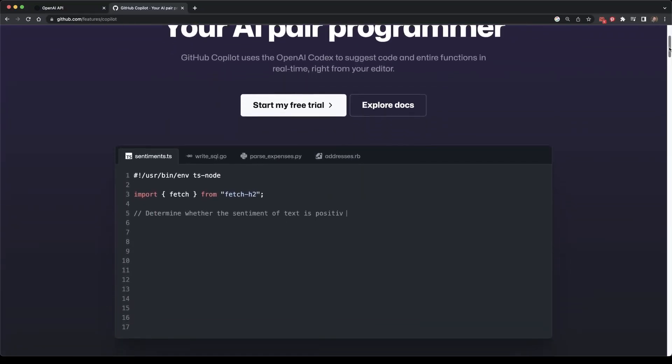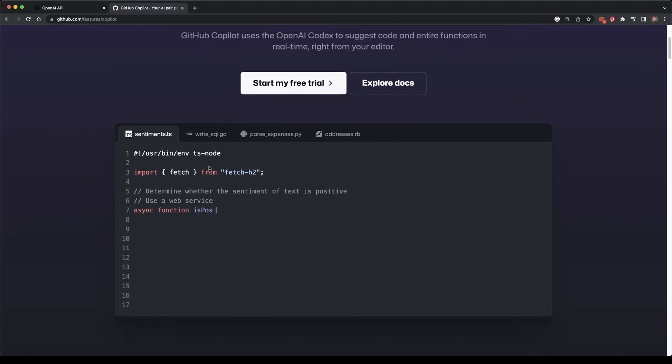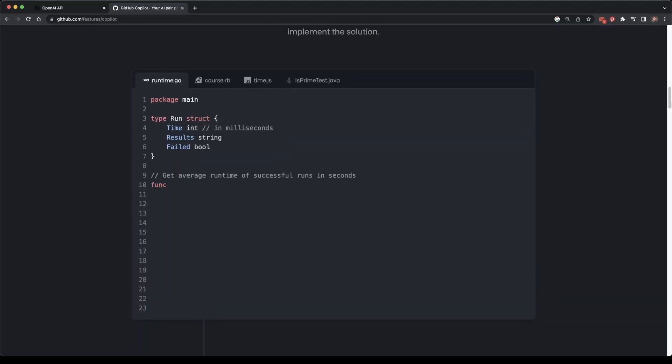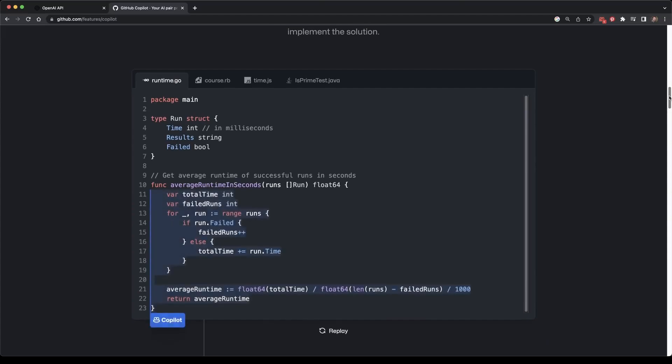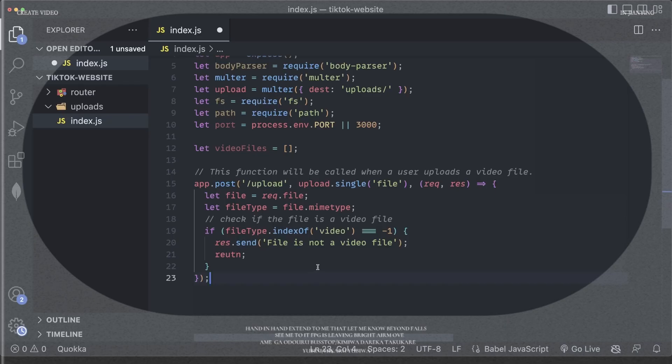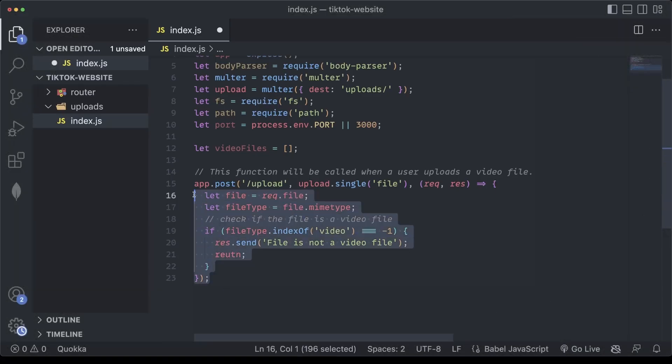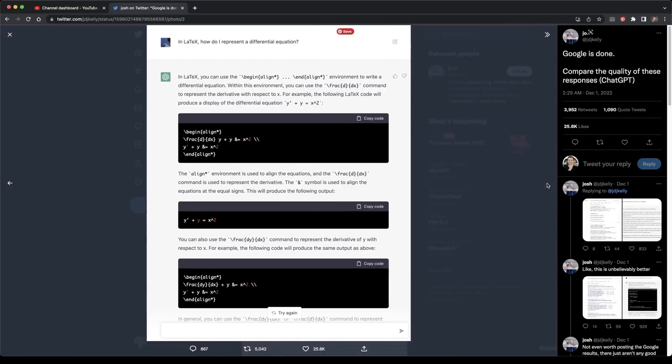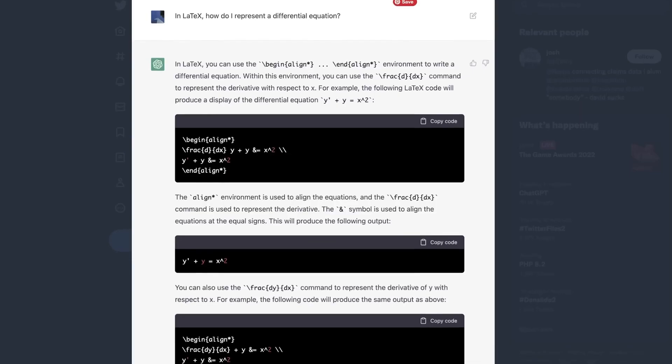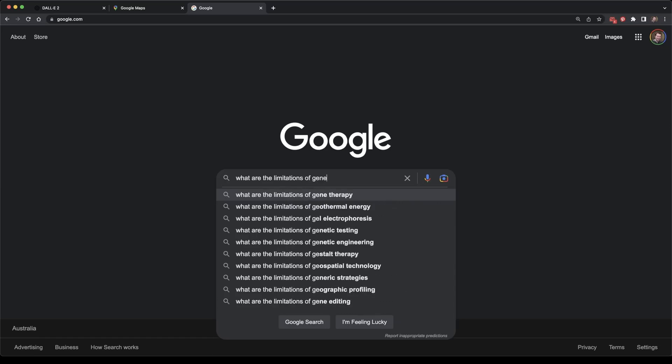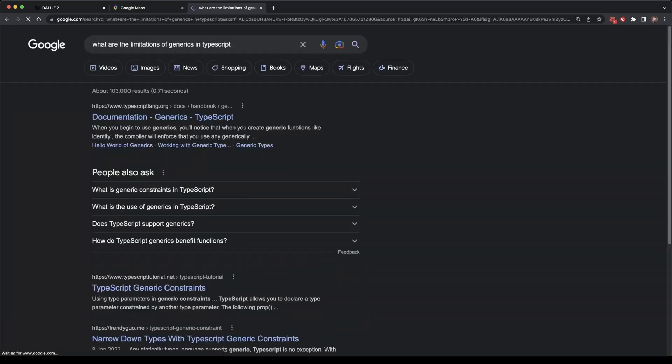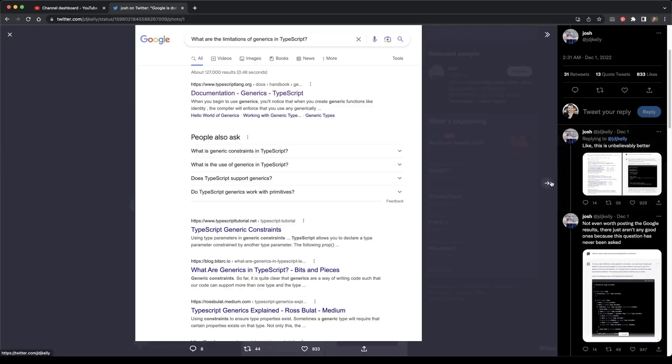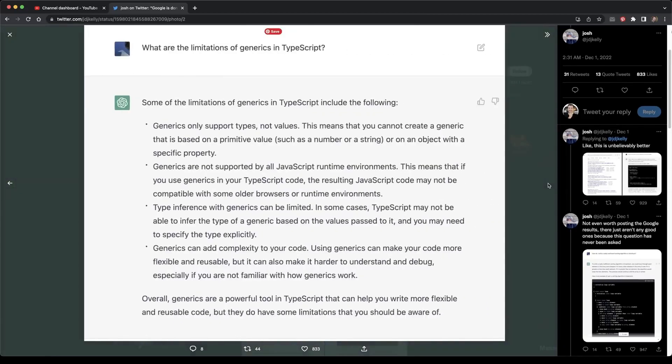Aside from flashy demonstrations, ChatGPT is already being put to use in real-world scenarios, such as by programmers who are utilizing it to write code and catch bugs. However, the system's primary benefit is providing better responses to the queries we currently submit to Google. Therefore, ChatGPT could be a financial disaster to the world's most powerful search engine.